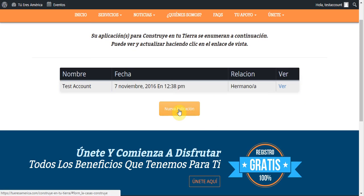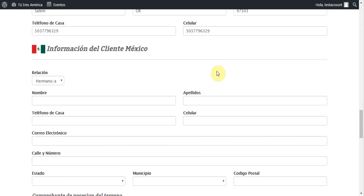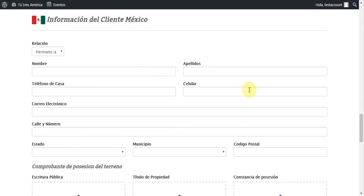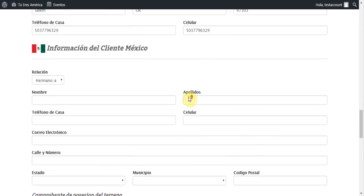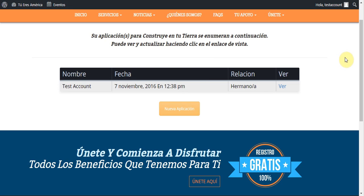If they want to submit a new application, they can click here to actually submit a new application — that will take them to the page to submit a new application. We see all of this is empty here, but this is automatically filled in with their information. That's how that works.